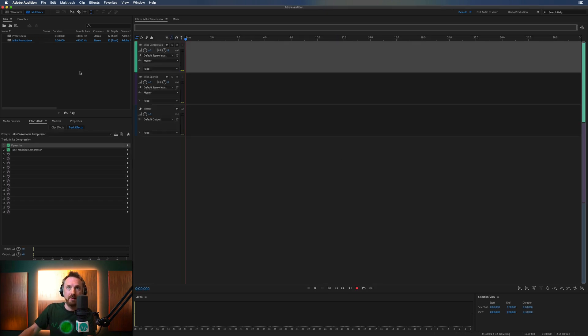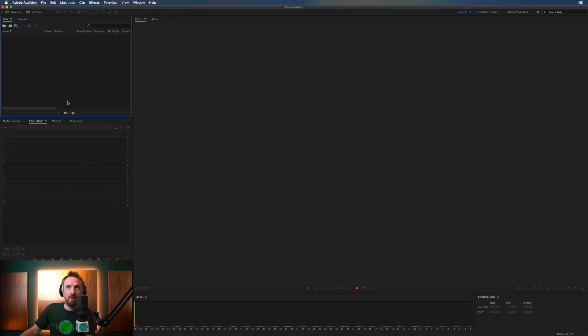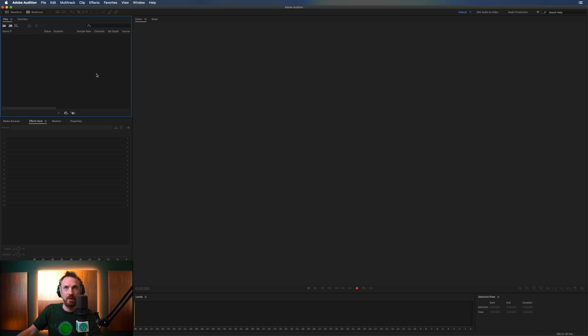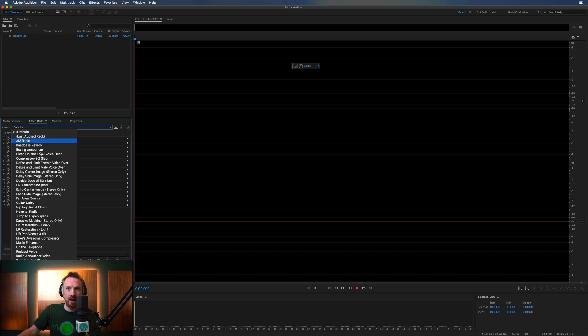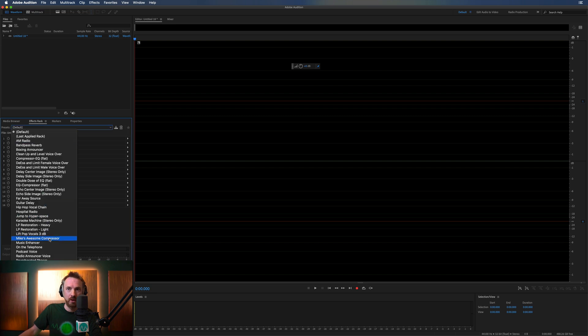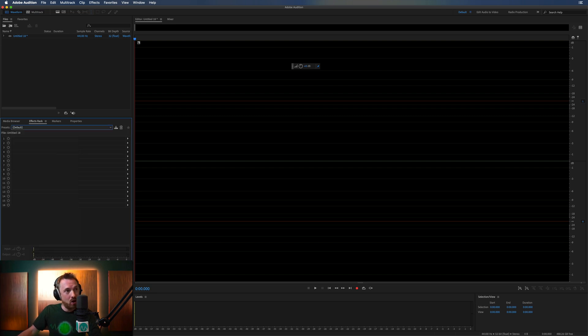get rid of everything in there, and then we'll see if I go into a new audio file. Let's start a new audio file and have a look. We can see Mike's Awesome Compressor is there, but Mike's Sparkle is not there. Well,